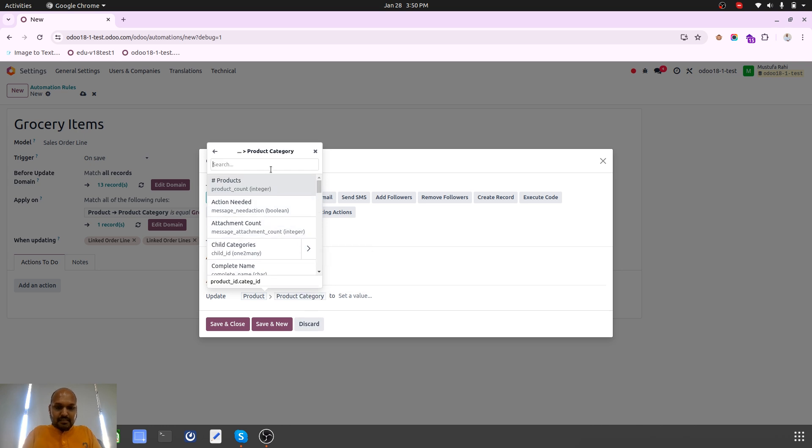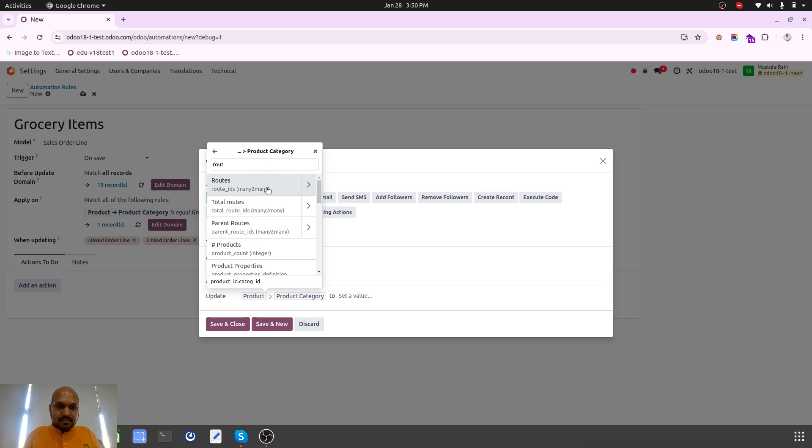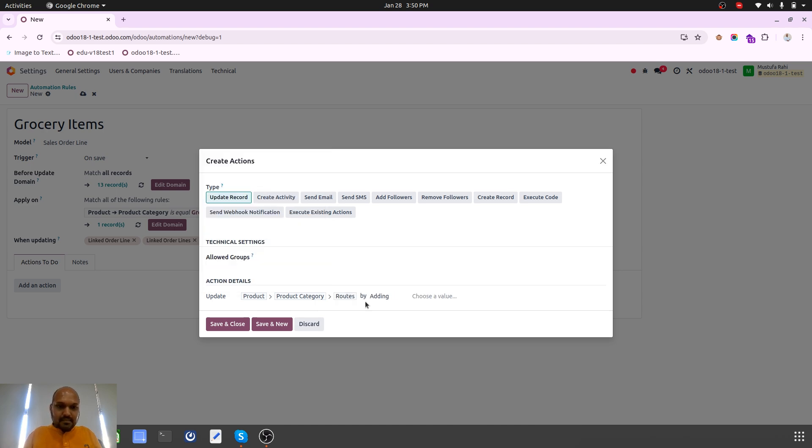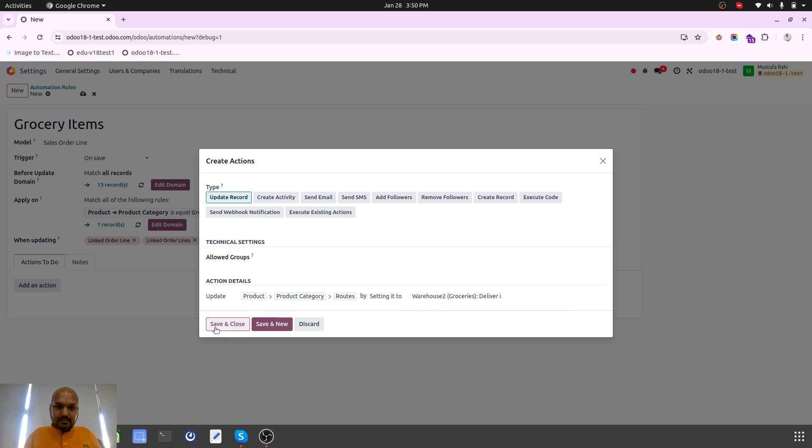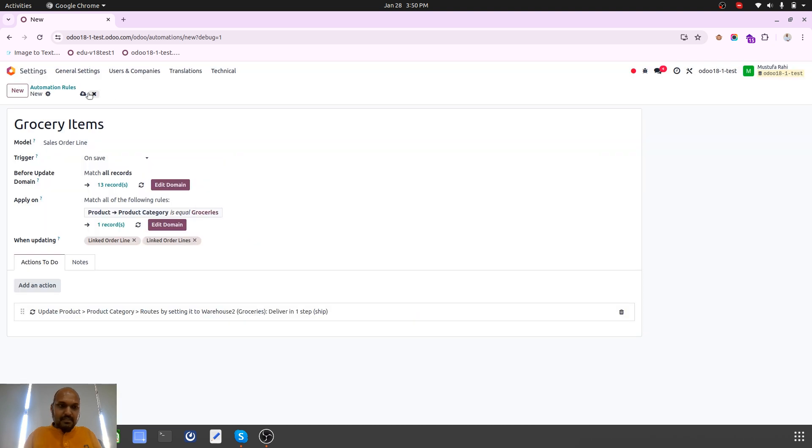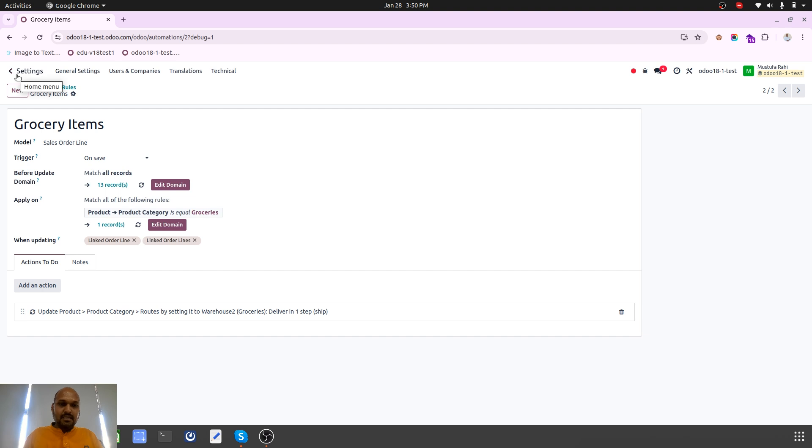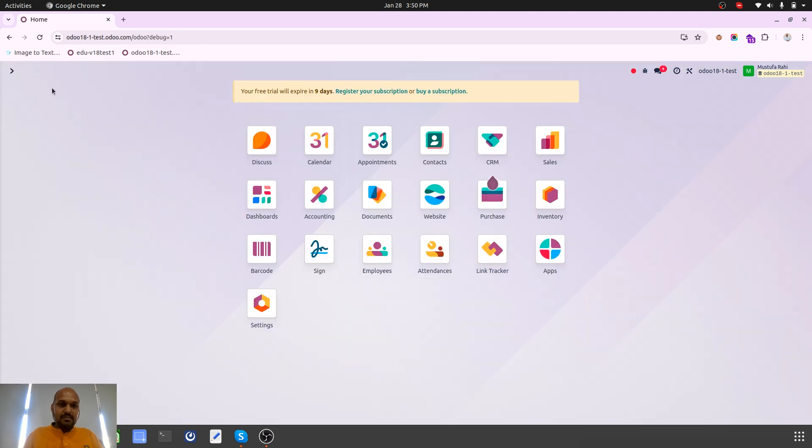Product, product category, and then routes by setting it to this delivery route. So now I am done with this automation.